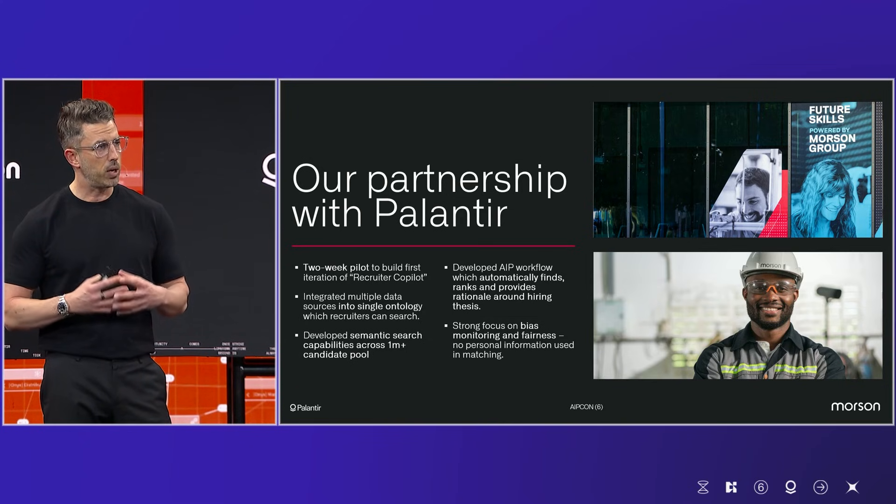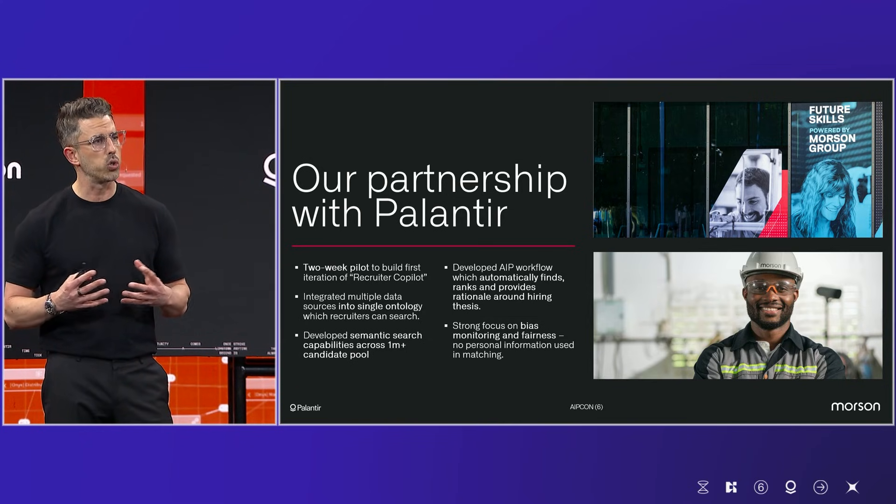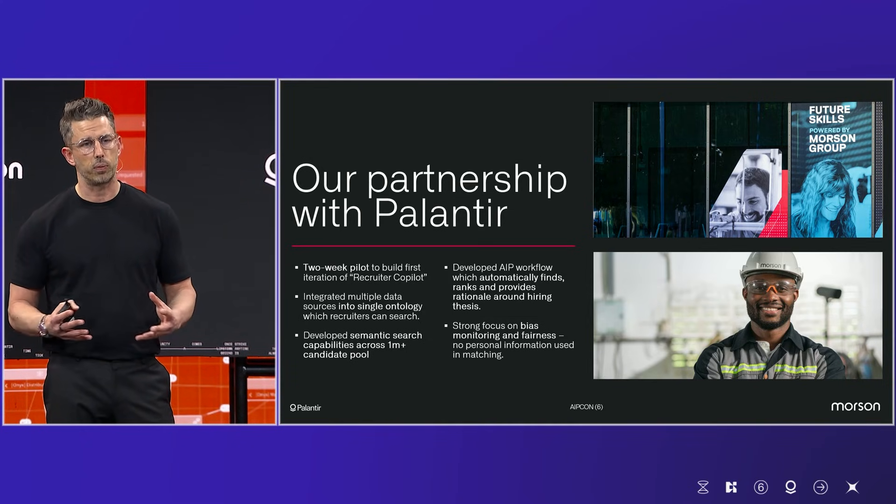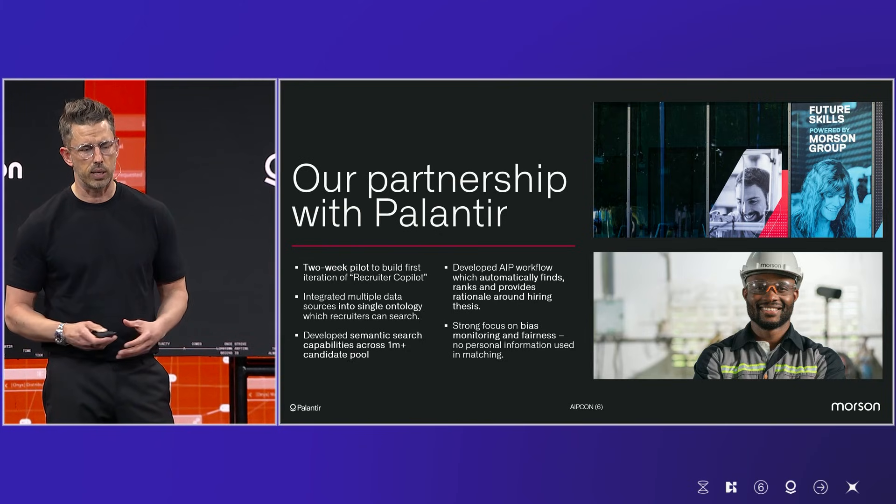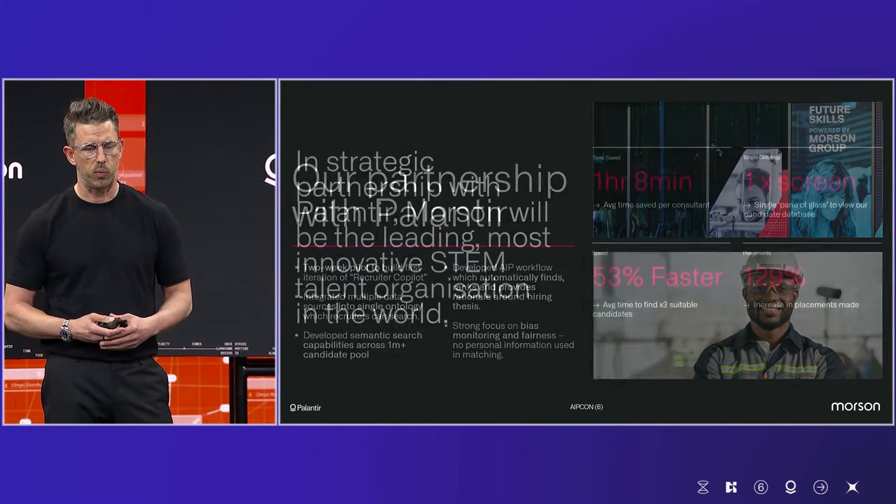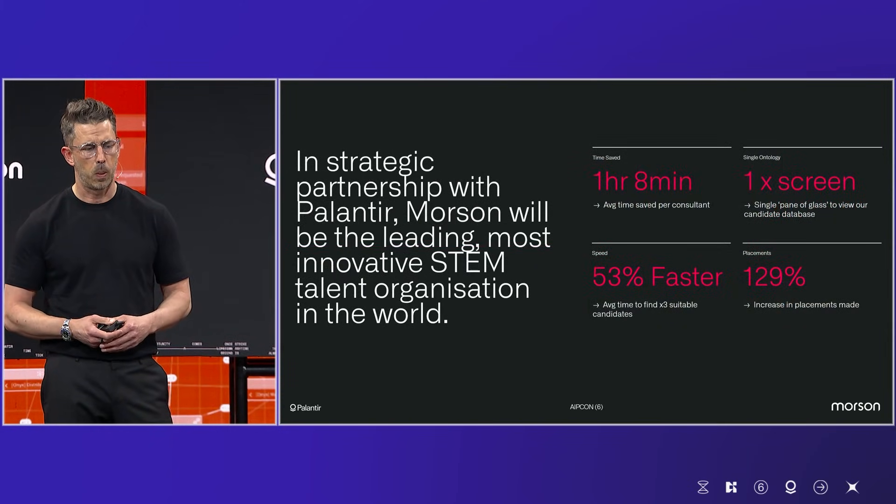We've managed to really automate an awful lot of the workflows that we had in place previously. And I'm absolutely delighted in terms of how we've moved forward.